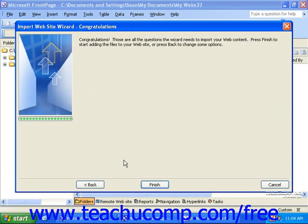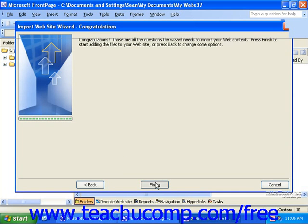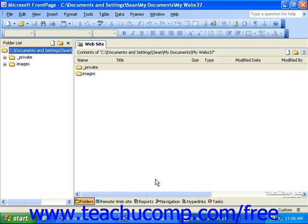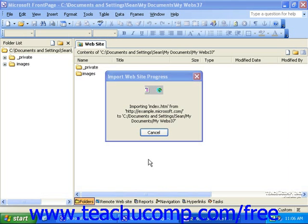The last screen of the wizard simply lets you know when you're finished with the wizard. To start importing the site, click the Finish button. When the import process is finished, FrontPage will display the Folders view so you can see all of the files that were imported.